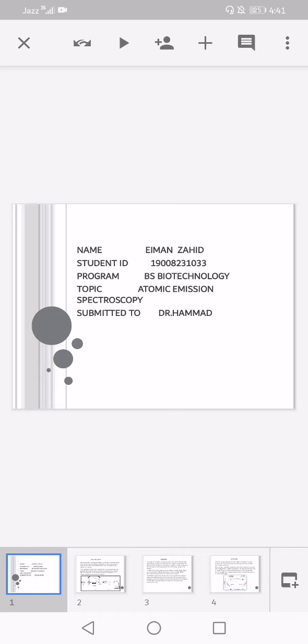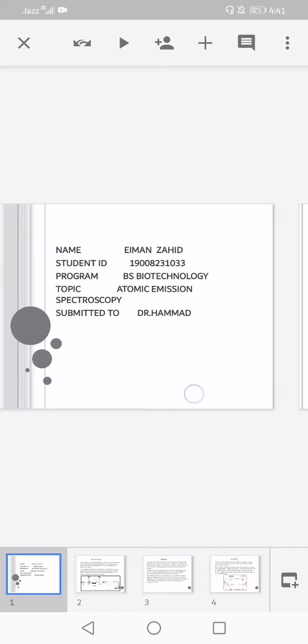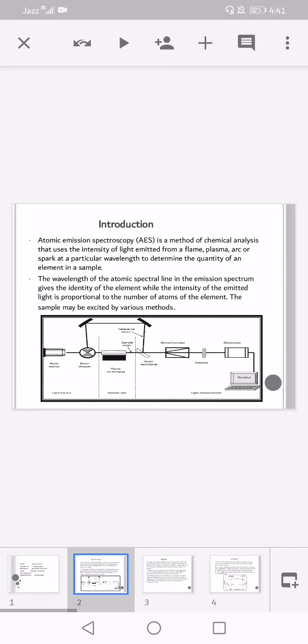Starting with the name of Allah who is the most gracious and the most merciful. Assalamualaikum, my name is Iman Zahid from the Department of Biotechnology, and the topic assigned to me is Atomic Emission Spectroscopy.